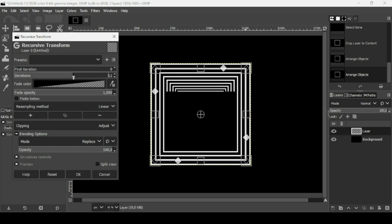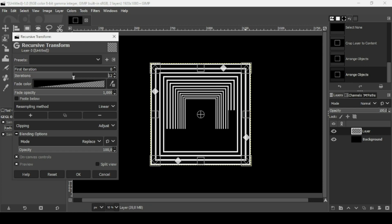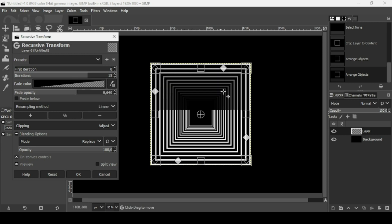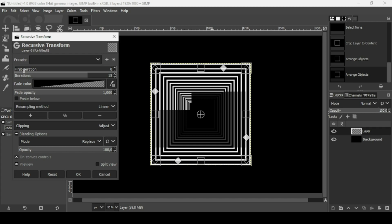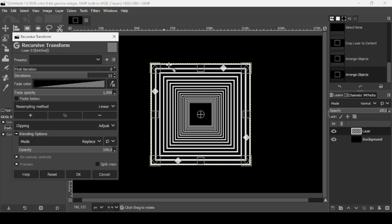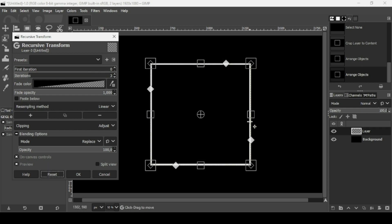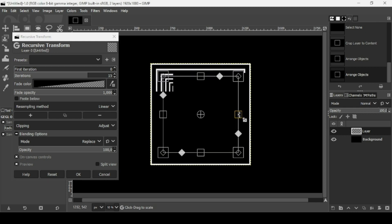Increase the number of iterations — this is the number of copies. The Fade Opacity option adds fading to the copies. The First Iteration setting removes the first copy when increased. Click Reset, then increase the number of copies to 15. Hold Shift and Ctrl while scaling from the square handle.